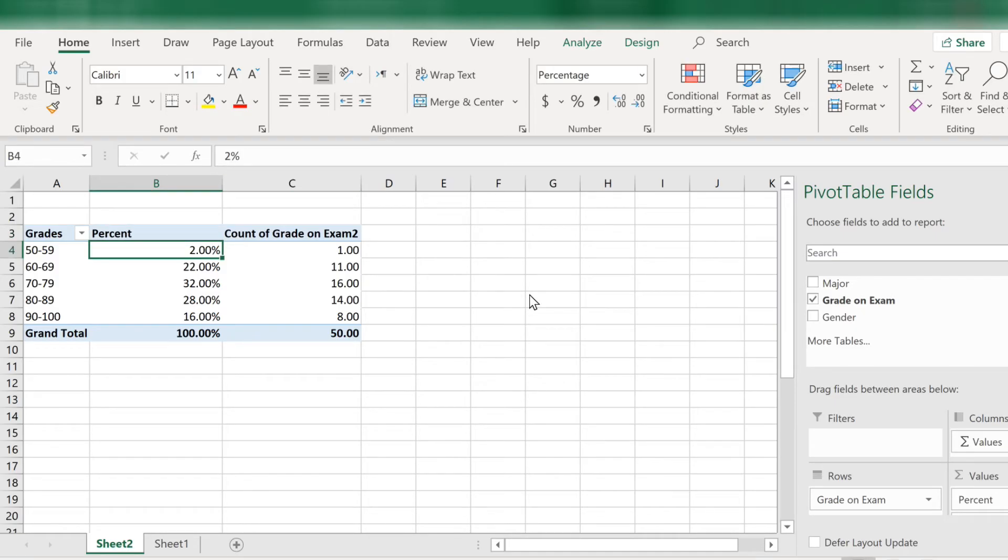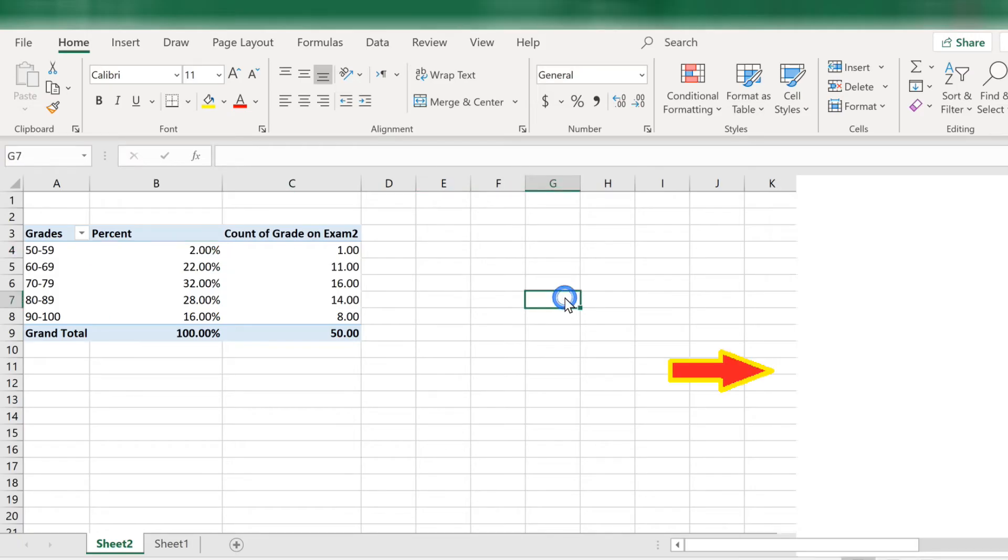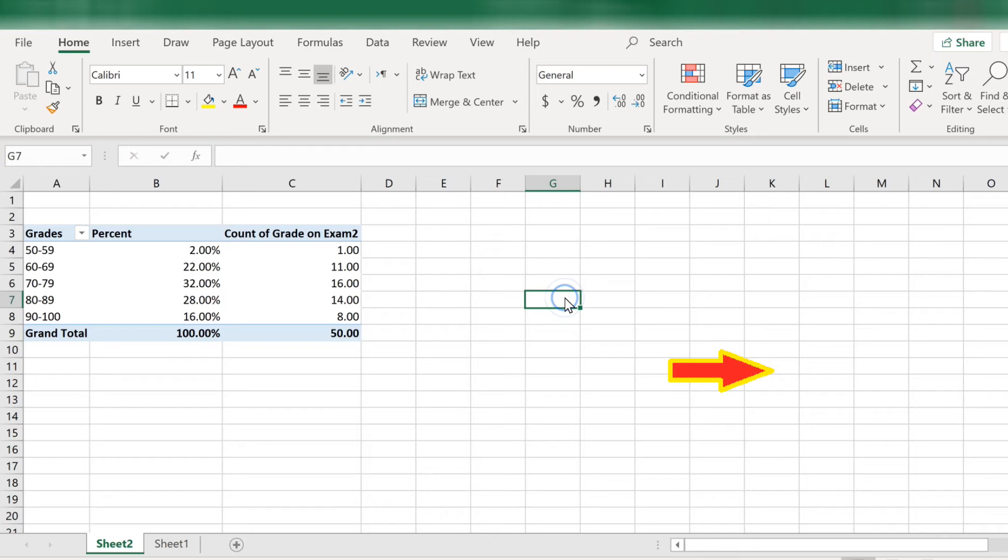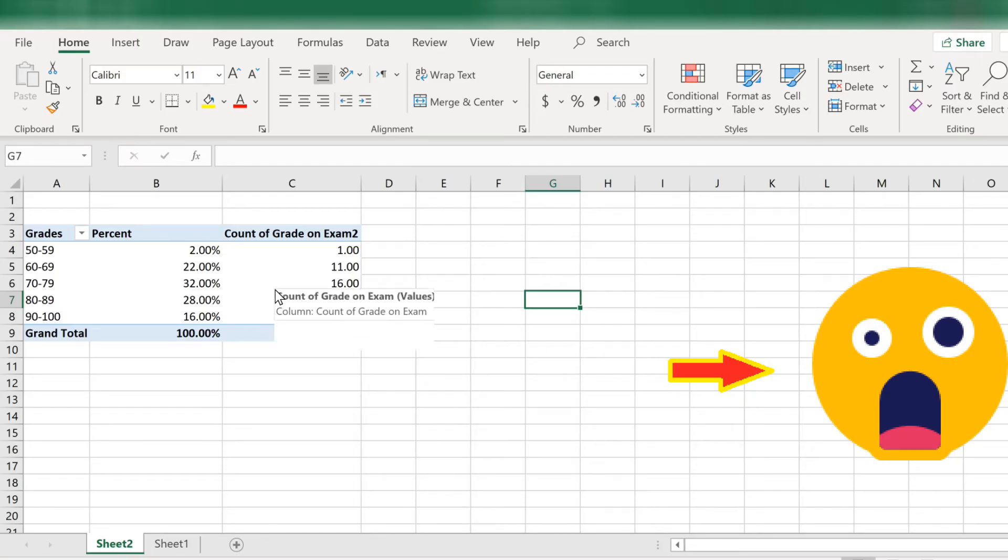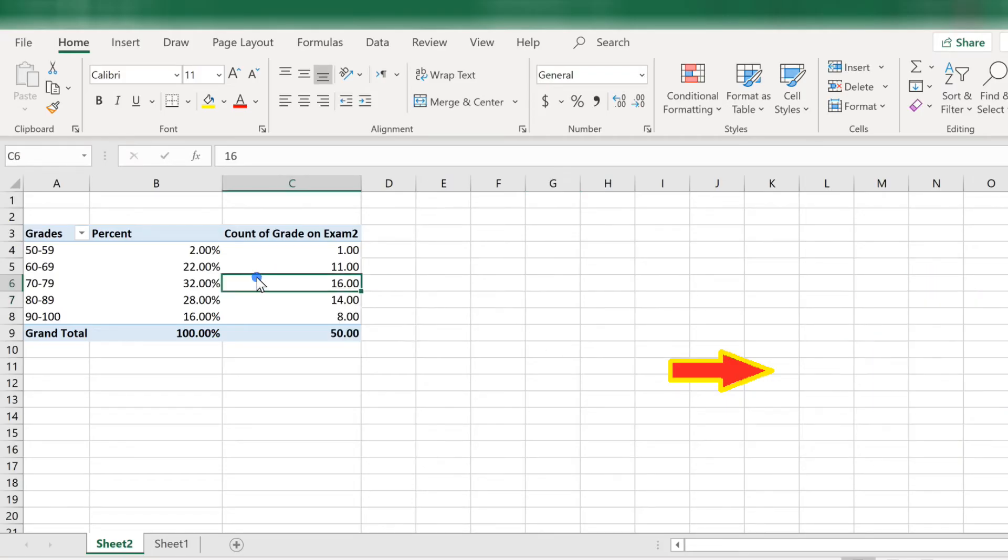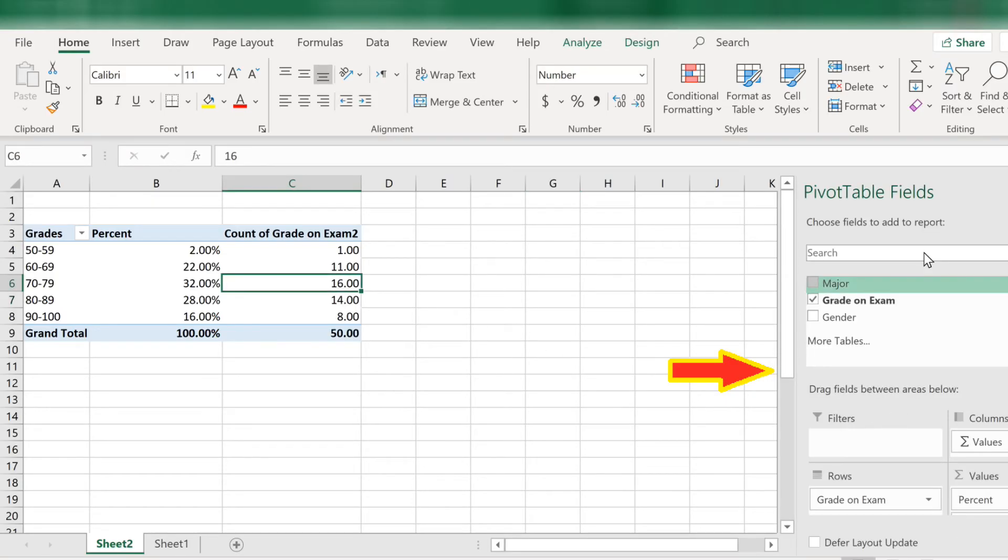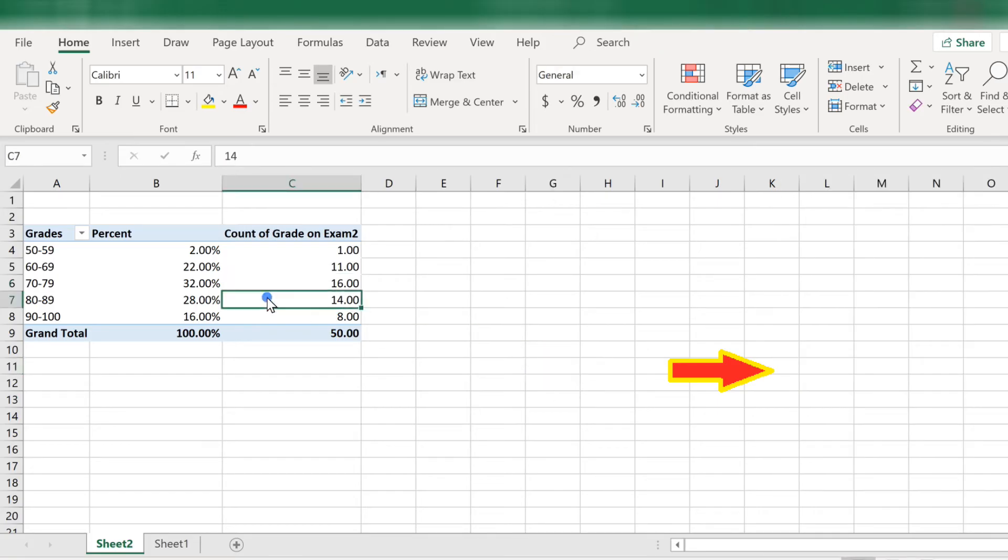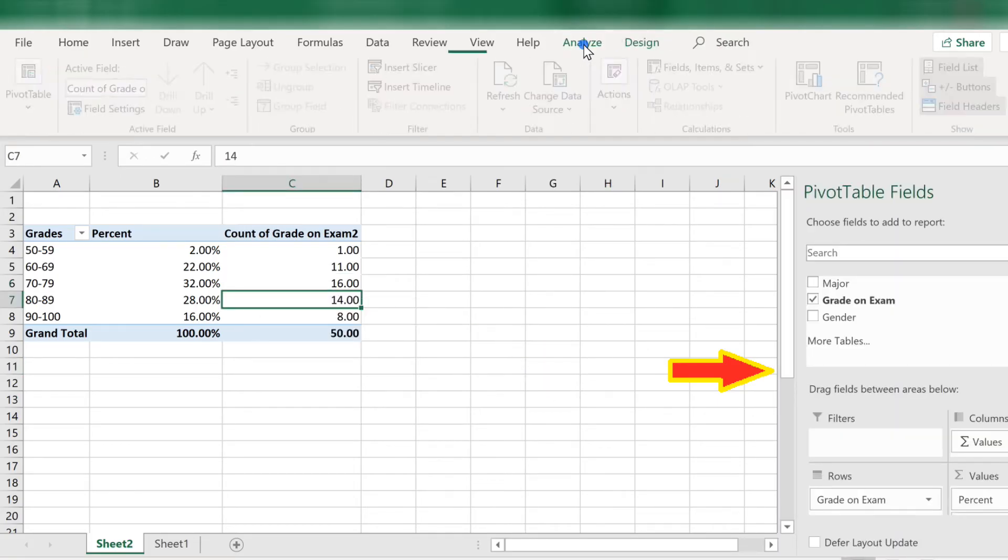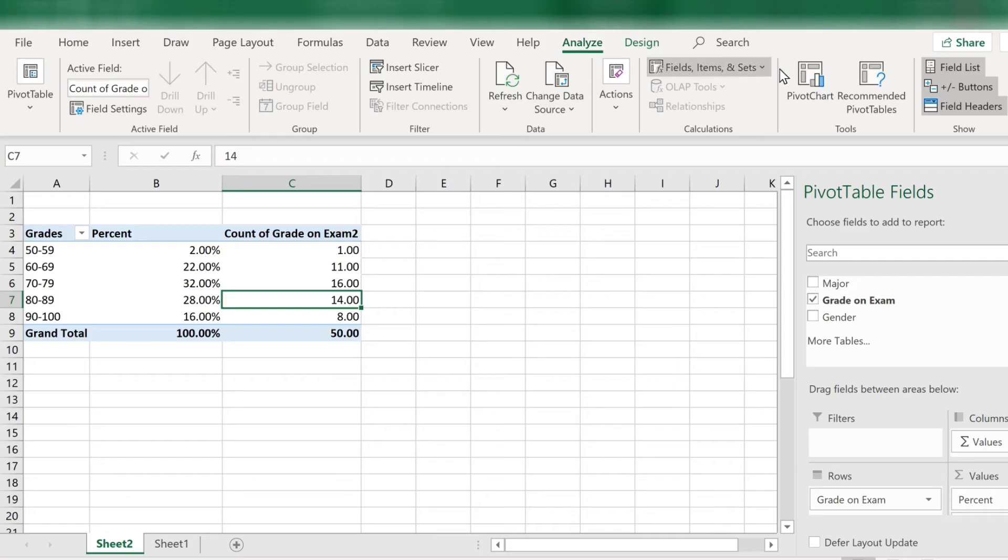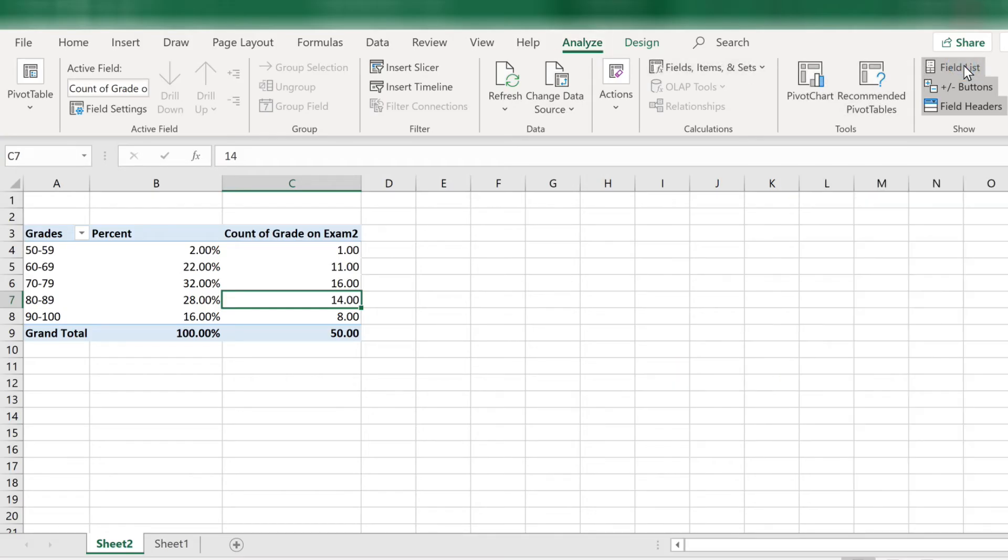By the way, notice that when I click outside the active area of the pivot table, my pivot table panel on the right side of the screen disappears. To get it back, just click in any cell in the table to make it active again. You can also go up here in the ribbon where it says analyze. And then click on field list and you can hide or show as you wish.